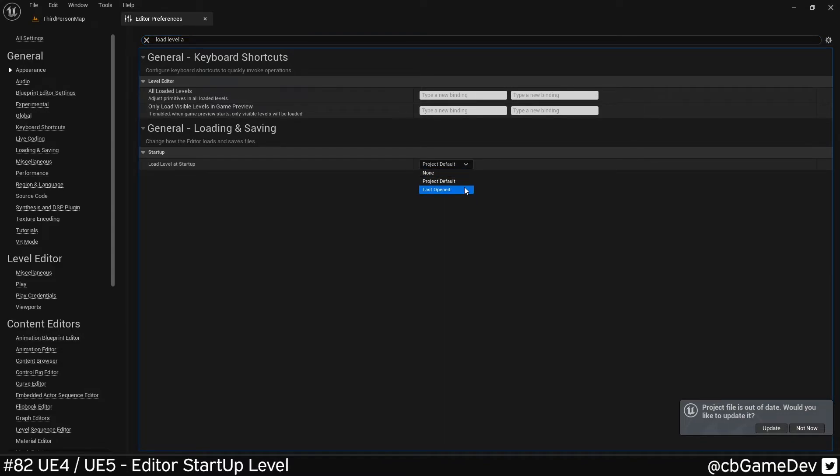I think this is a great little tip, whichever way you decide to do it, because especially if you're opening and closing the editor a lot, having to open the editor and then switch level constantly is going to take up time. So this is a nice little tip that's going to save you time over time.